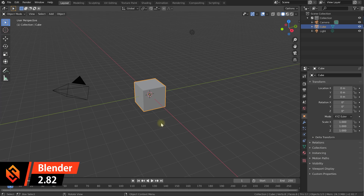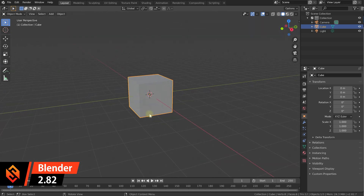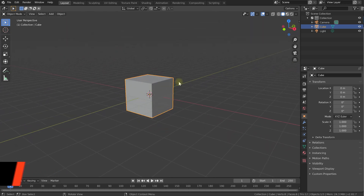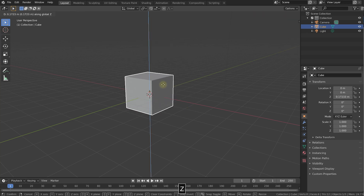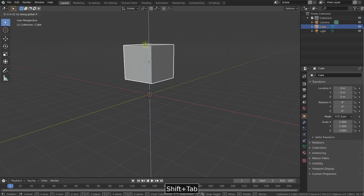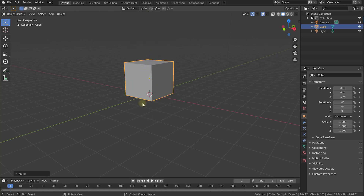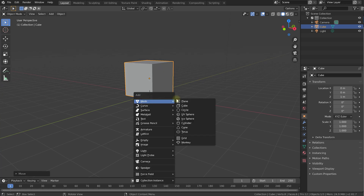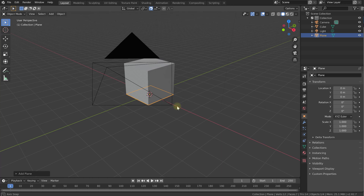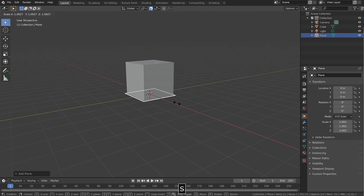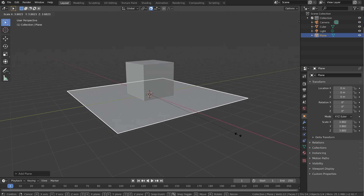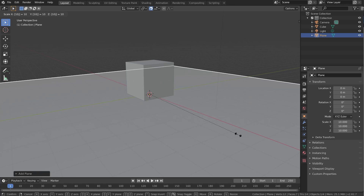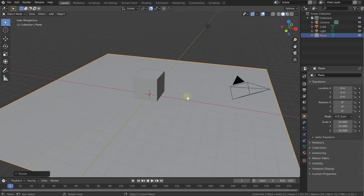Welcome to the exciting world of Blender. I have a brand new scene here and I already have a cube that we're going to destroy. Let me just move it up so it sits on this ground plane. Press G to grab it, Z to lock movement to the Z axis, Shift and Tab to enable snapping, and move it up so it sits exactly on the ground plane. Press Shift and A to add a new object — select Mesh and Plane to add a ground plane. With that plane selected, press S to scale it and type 10 on your keyboard to scale it up 10 times, then hit Enter to confirm. Now we have a ground plane that all the pieces of our cube can fall onto.